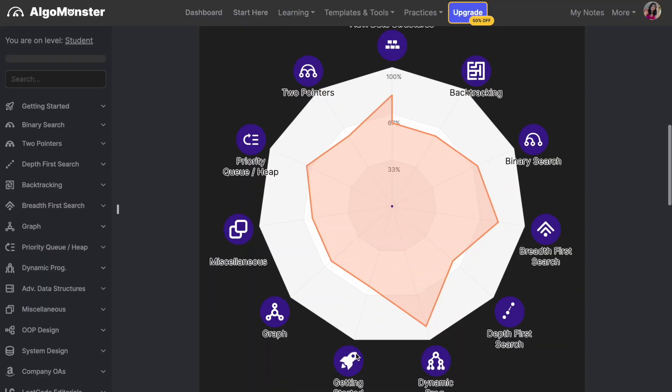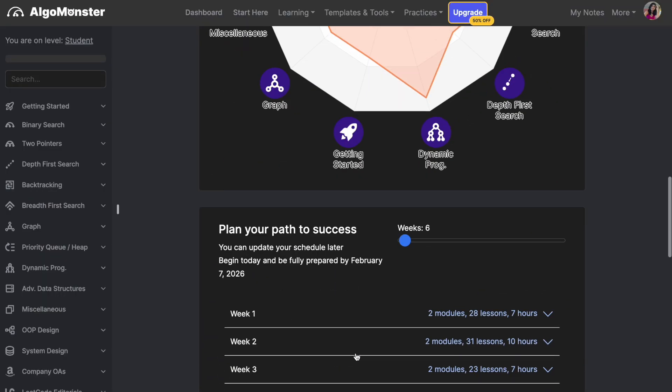I read interview experiences on Medium and watched mock interviews on YouTube from past Google engineers. You can find mock interviews from people like Clement Mihailescu. I also prepped from a site called Algo Monster — it is very comprehensive and you can learn everything from there. When you're on a time crunch, this site can really help you prepare for technical coding interviews.